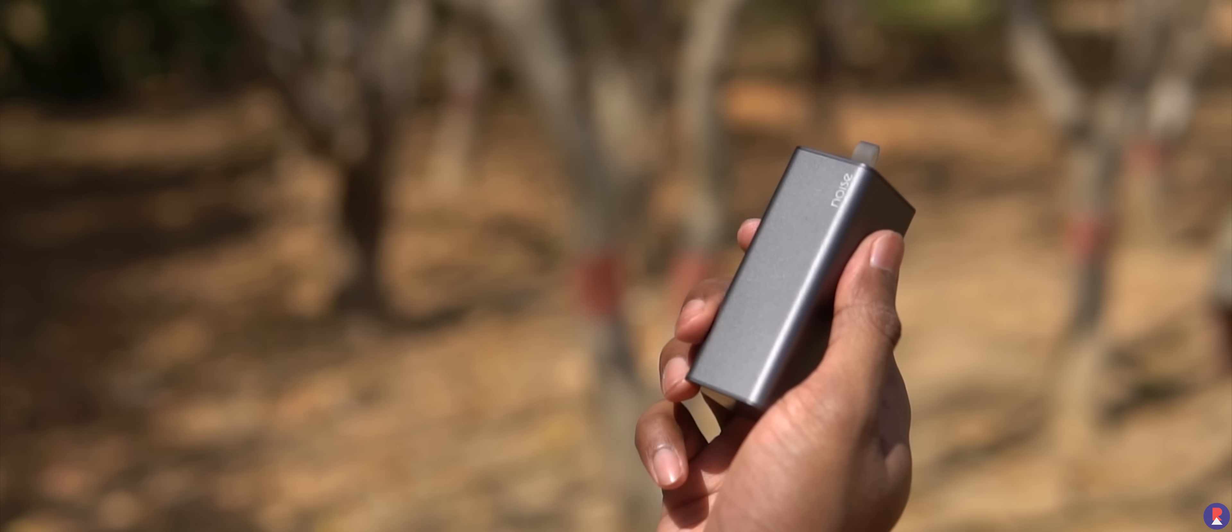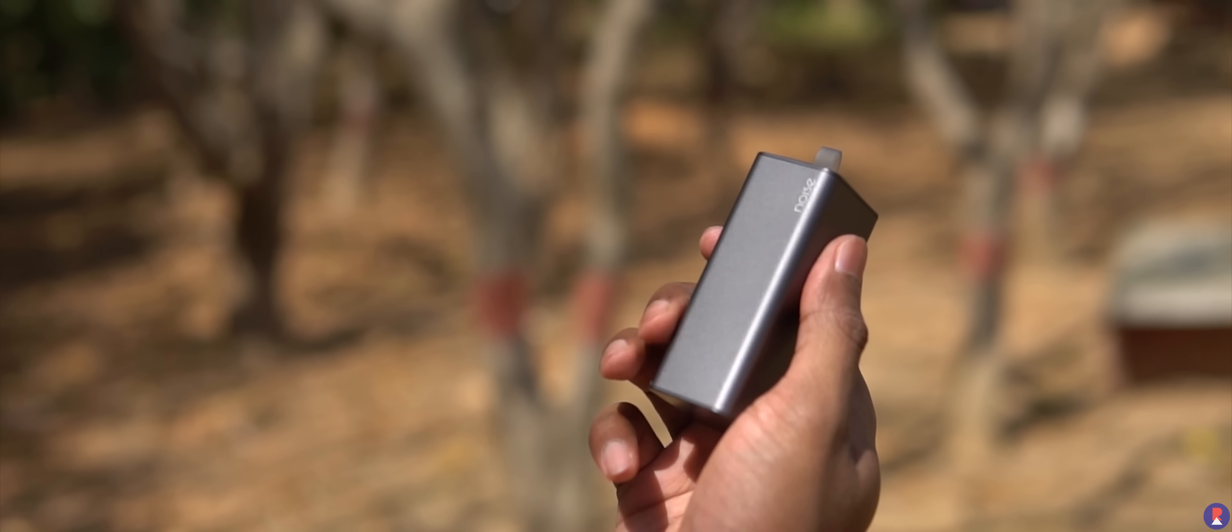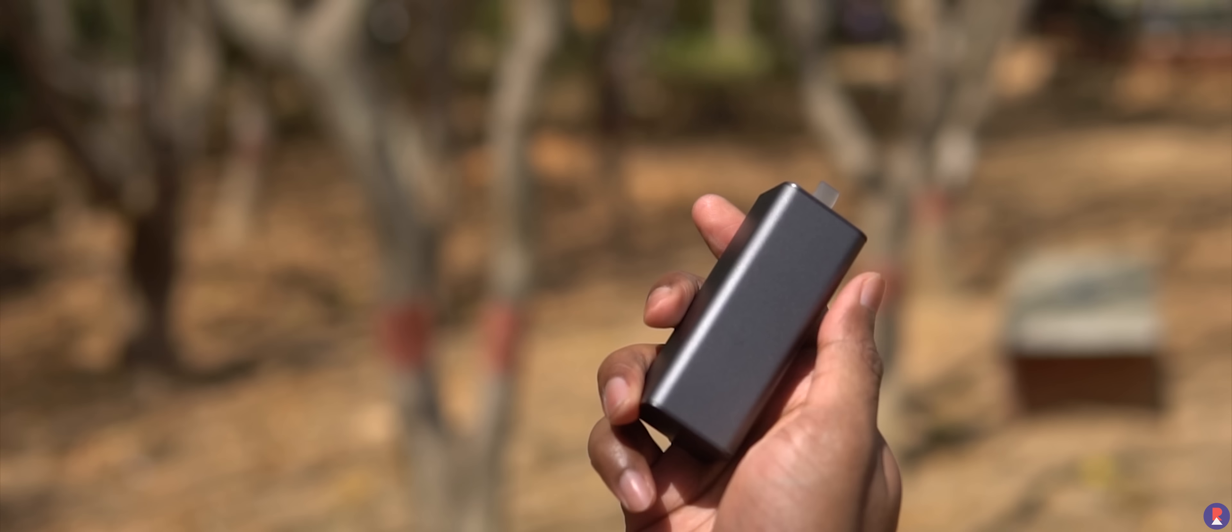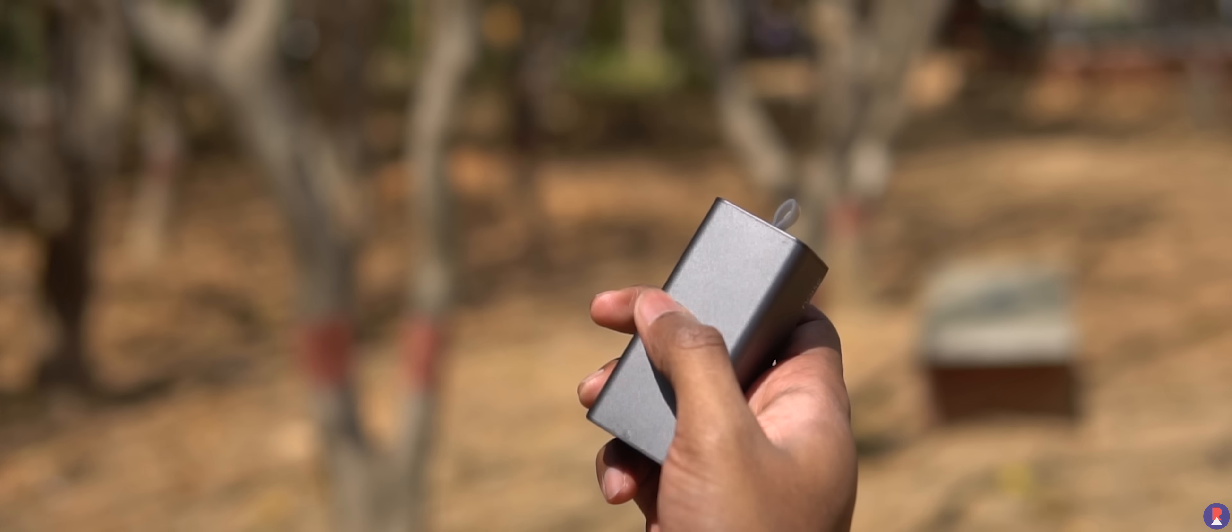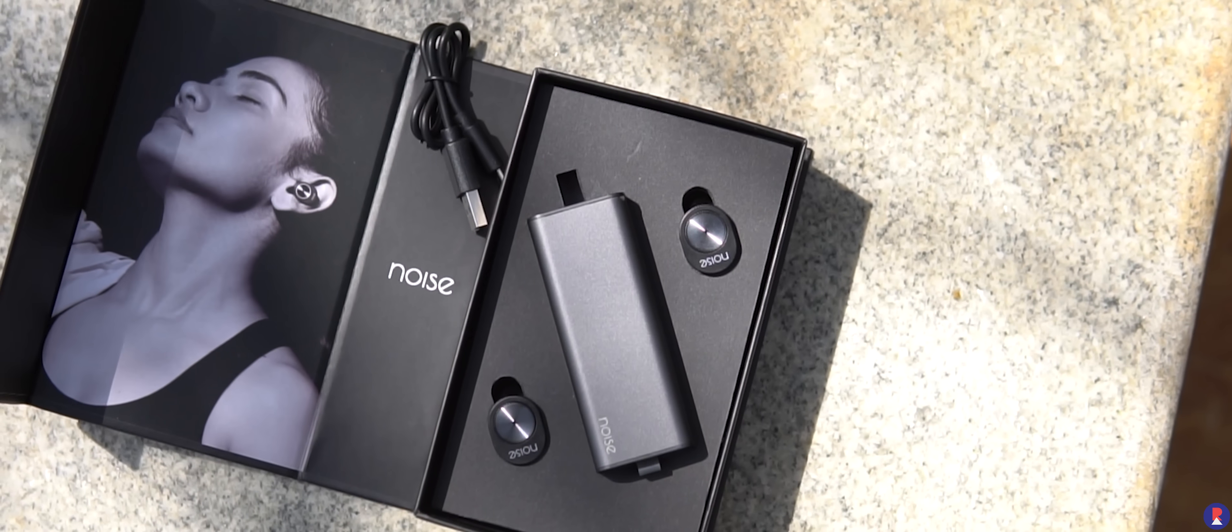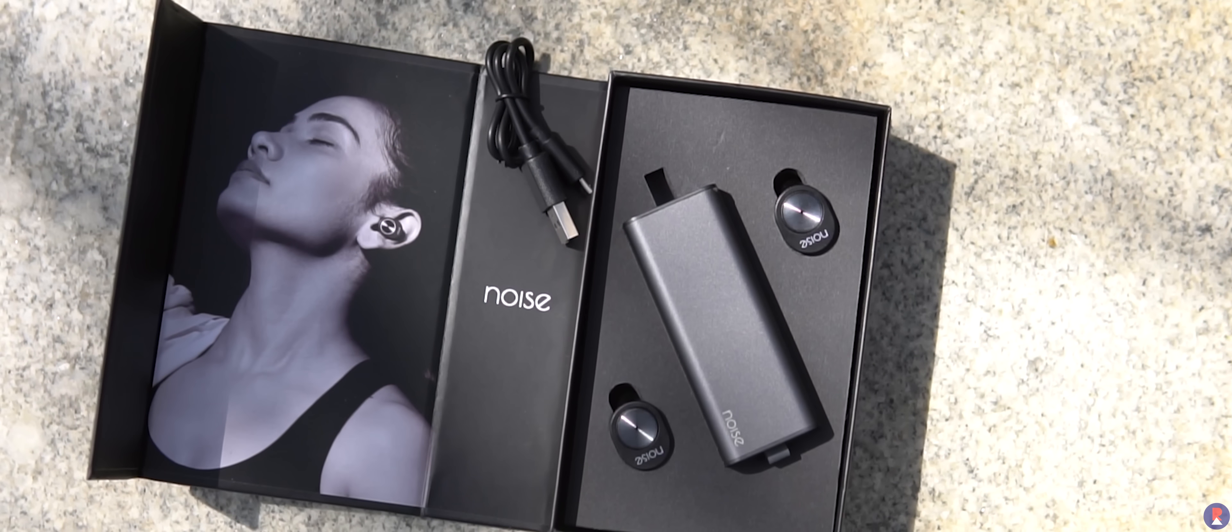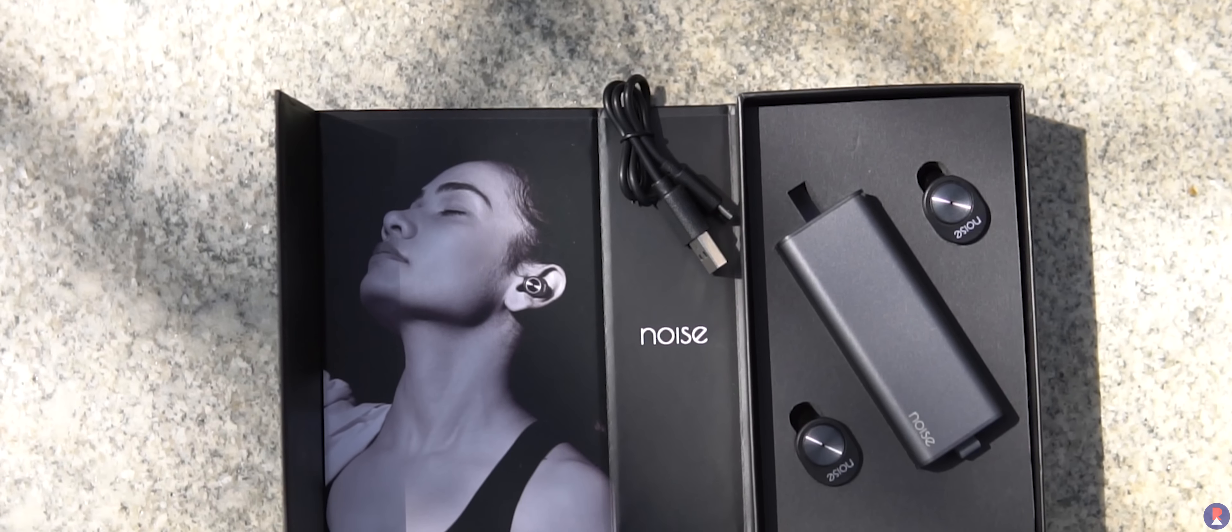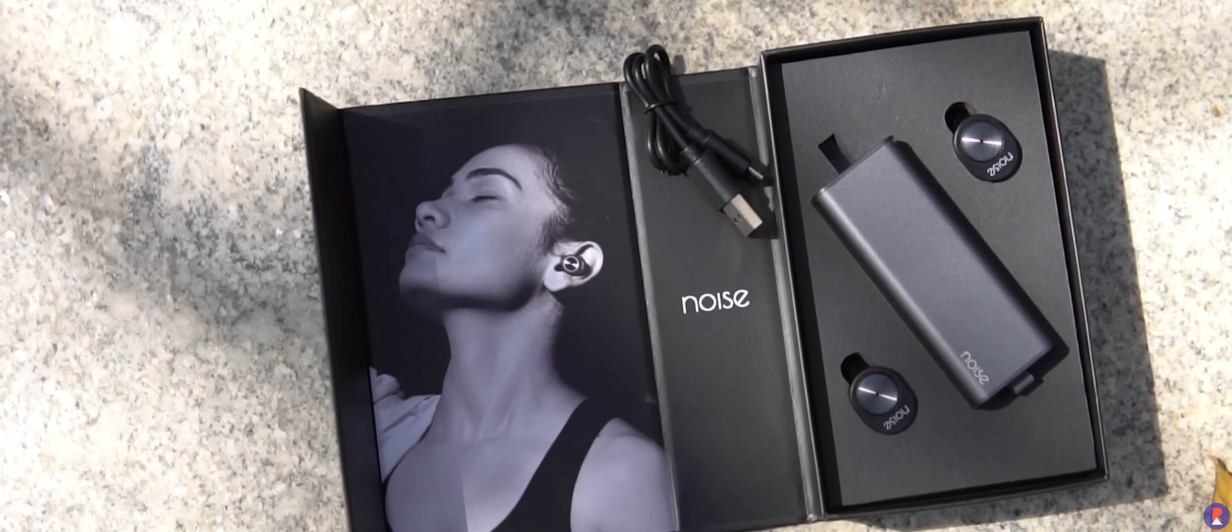Let me start with the design first. Noise Shorts come in a rectangular shaped case with rounded corners and I quite like this design as opposed to most of the other rounded cases that you see in truly wireless earbuds. Not that a round case has anything wrong with it but this unique case design is what caught my attention in the first place and led to me asking for a review unit.